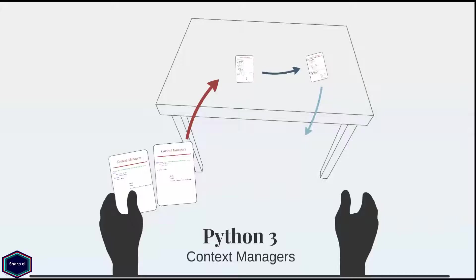Welcome to my next tutorial on context managers. In a nutshell, a context manager is an object that can be used in a with statement and it ensures that certain operations are performed before and after a particular block of code is executed.